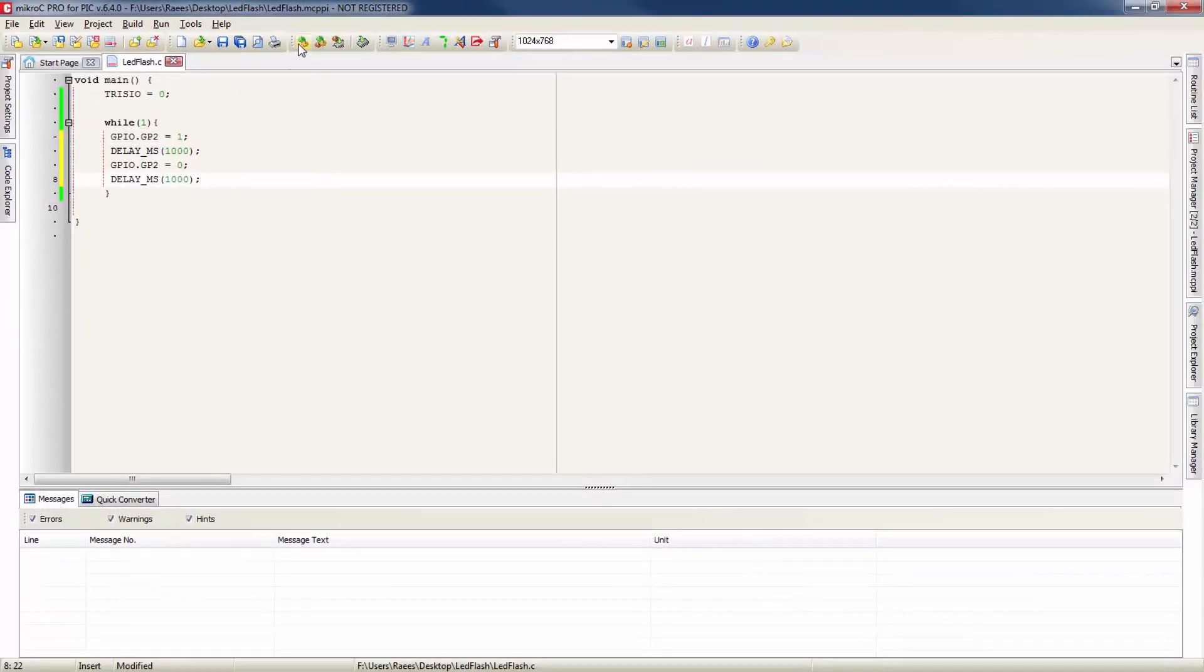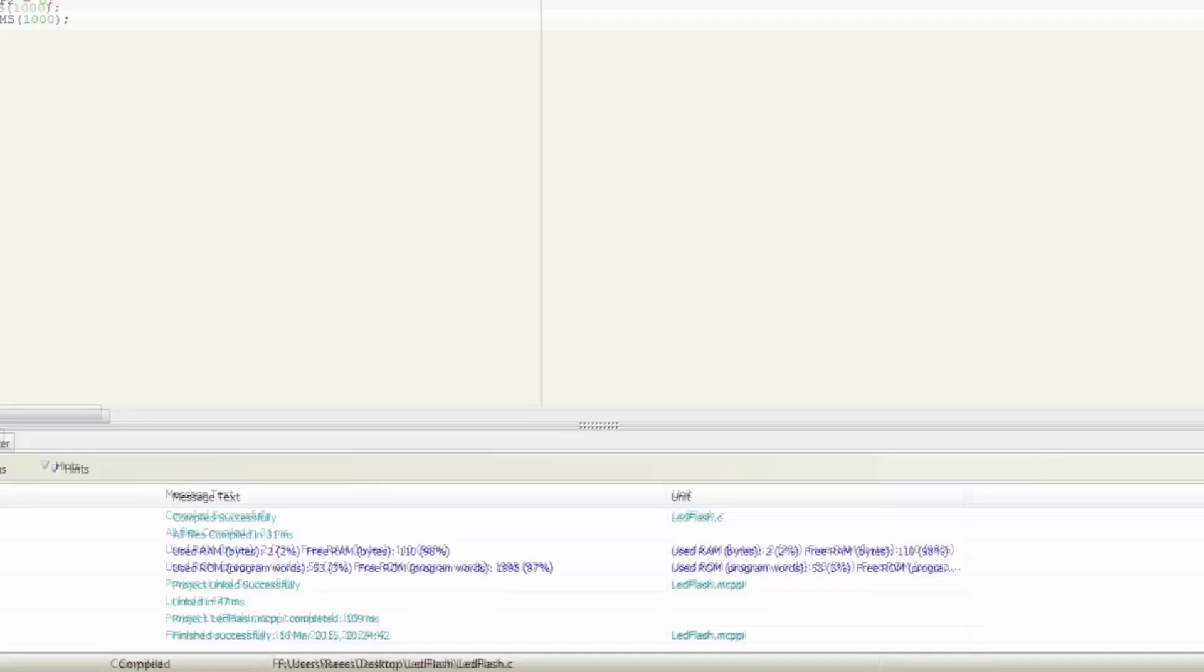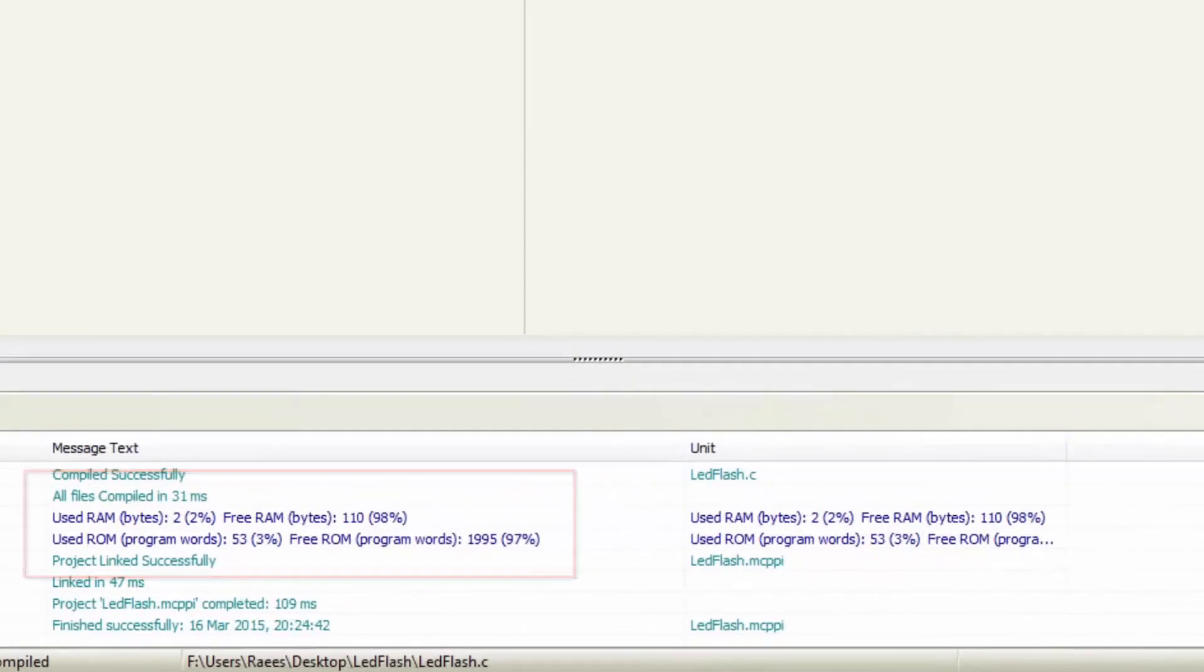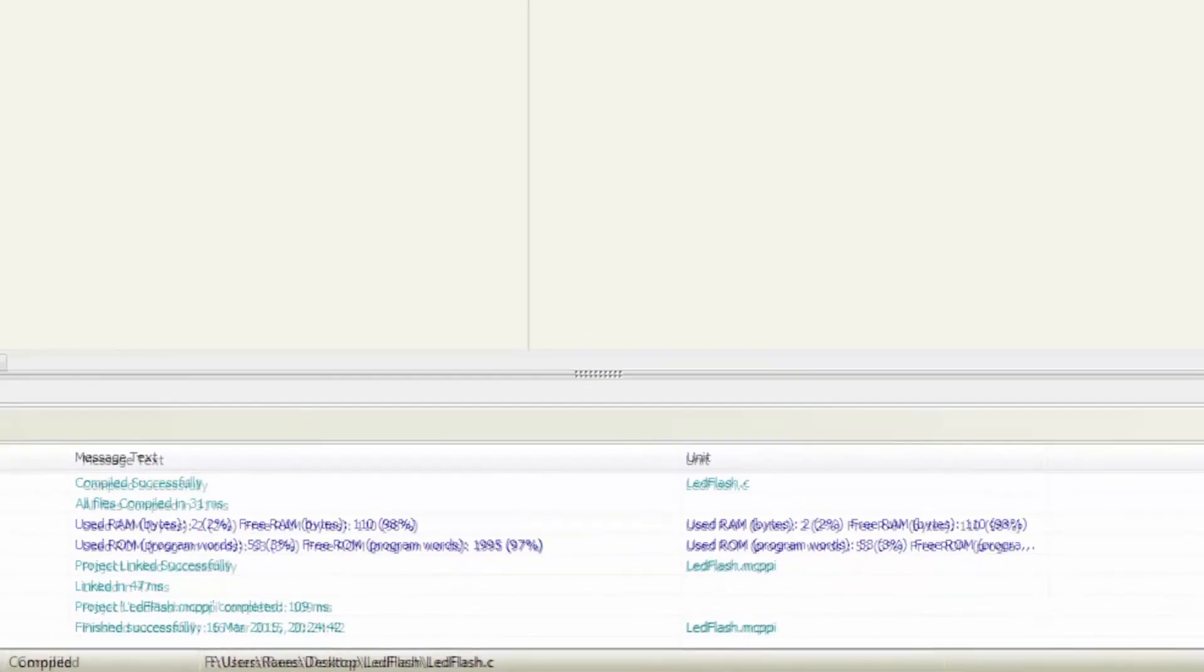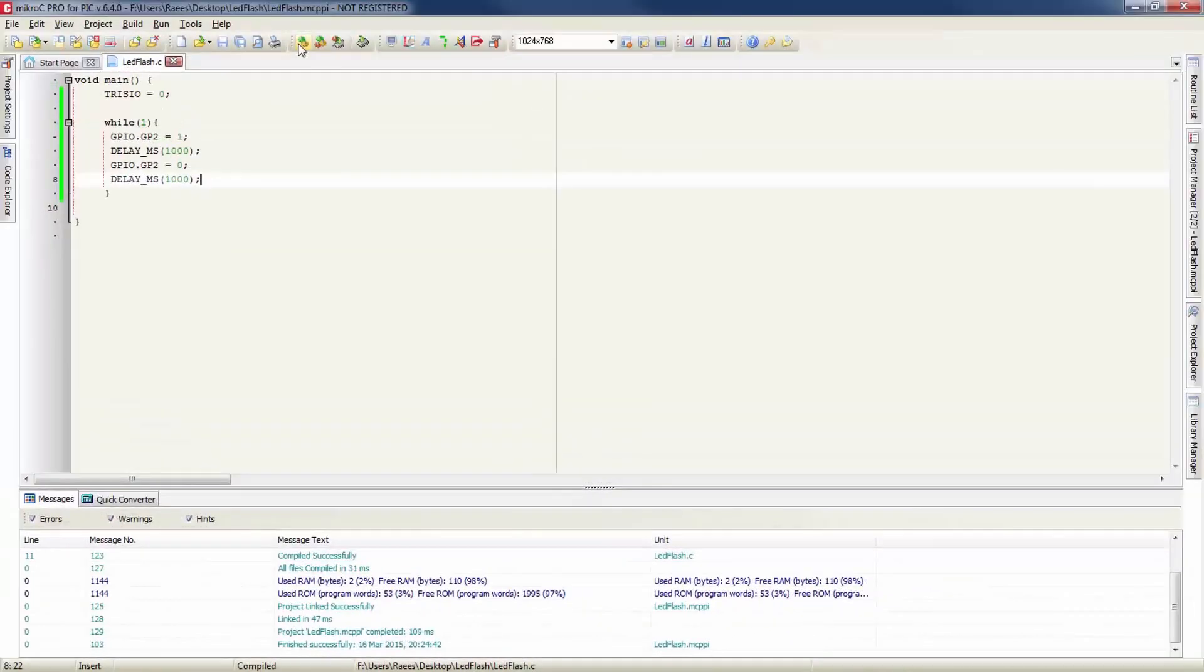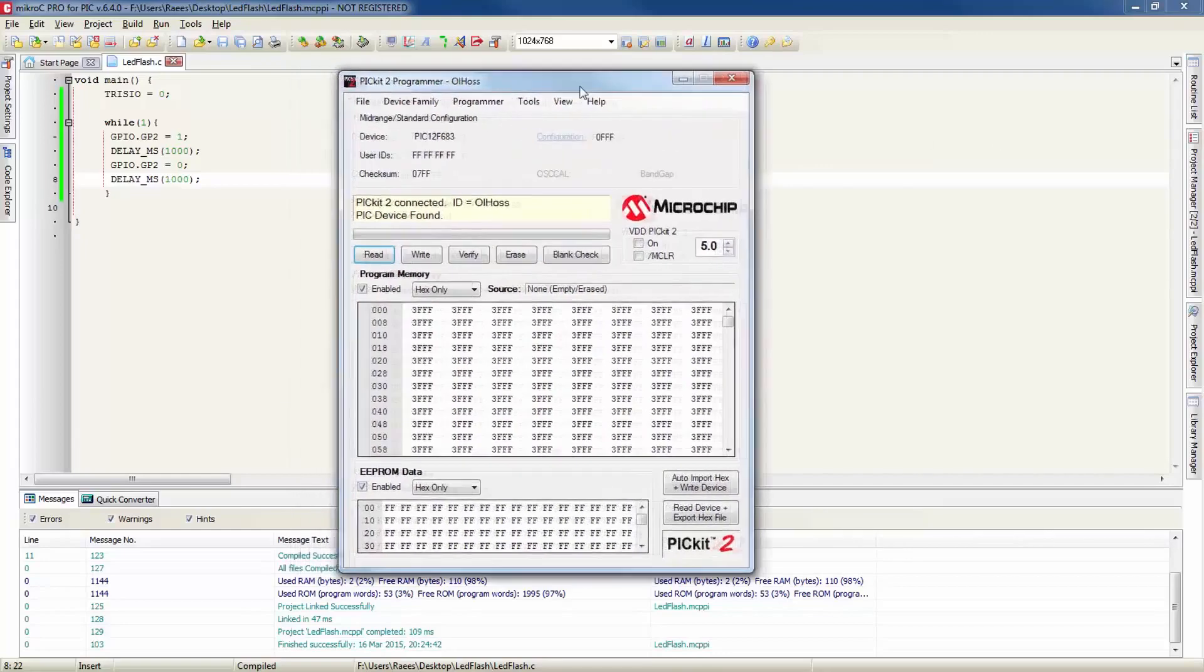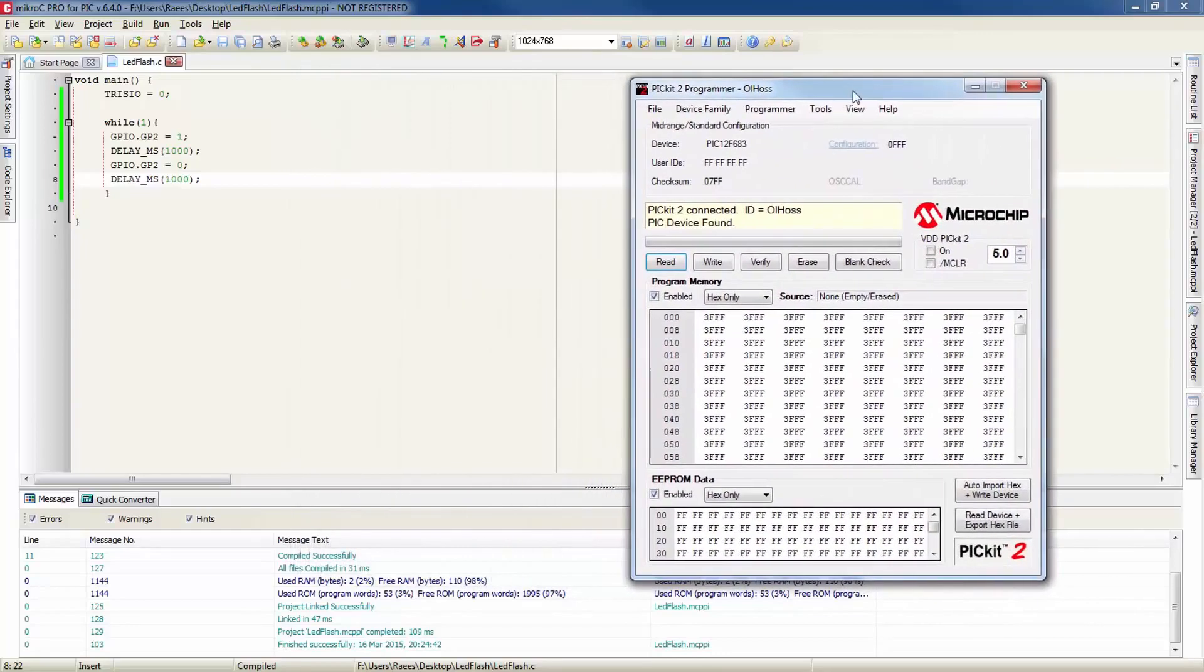Now I'm going to build the program by clicking on this gear icon here and it is giving some information about RAM and ROM usage. And also in the background it created a hex file that we can use to upload it to the chip using the PicKit 2 programmer.